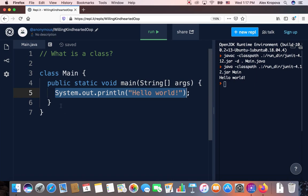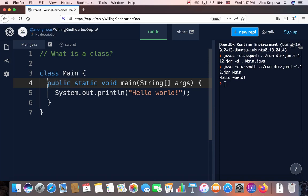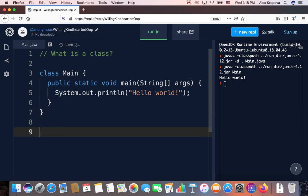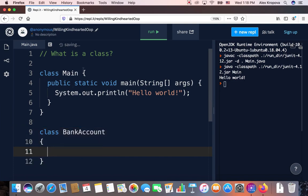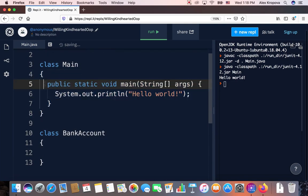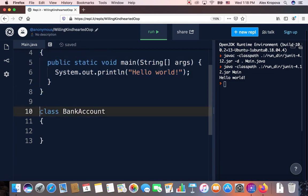Another example of a class could be a bank account class. To create one, I use the keyword class and the naming convention of title case to write class BankAccount. I open and close the curly brackets to contain the class body. So now on screen we have two classes: a Main class and a BankAccount class. Typically you will have one class per file, but for our example we can have several. Right now the bank account class does nothing, but we can put attributes and behaviors inside to describe every bank account we want to create.